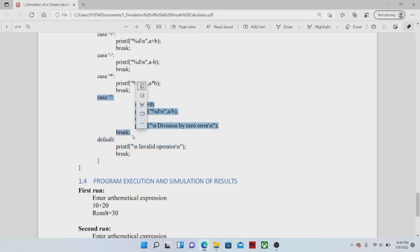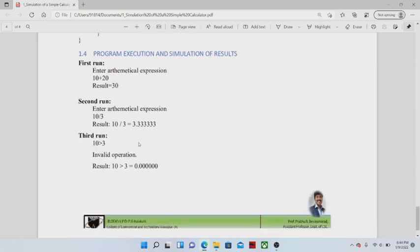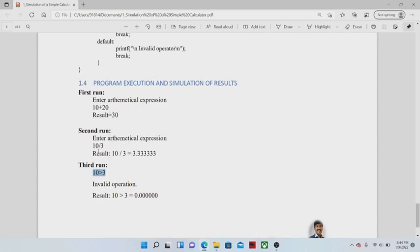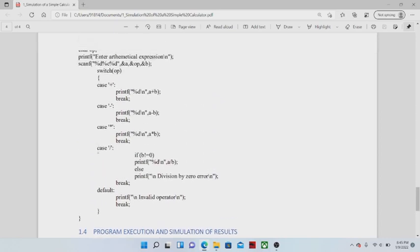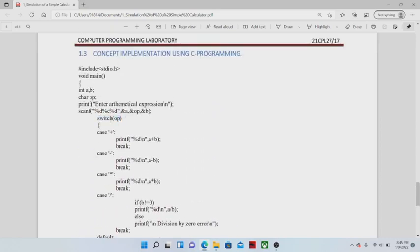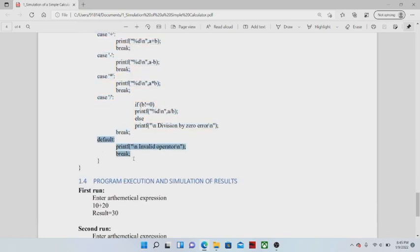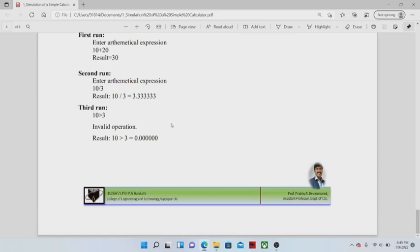When we enter 10 greater-than 3 as input, 10 is stored in A, 3 in B, and the greater-than symbol is stored in op. The content of op does not match any of the cases, so at last the default case is executed, displaying the message 'invalid operator'. Thank you for watching this video.